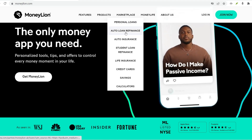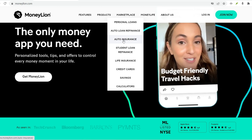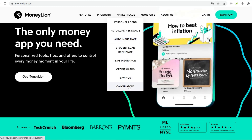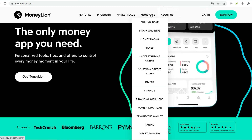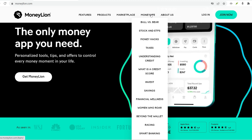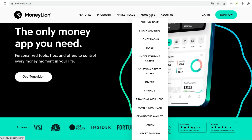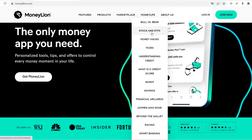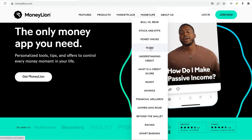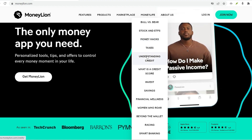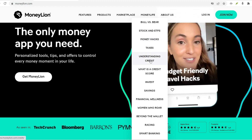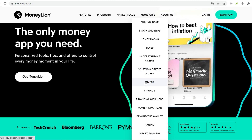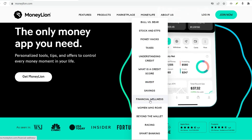Step 6: Explore and Conquer. Now that your account is funded, you can start exploring all the amazing features MoneyLion has to offer. Here's a quick rundown. The Roar Money account is your mobile bank account, complete with a debit card for making purchases and withdrawing cash. You can also use it for direct deposits and bill payments.